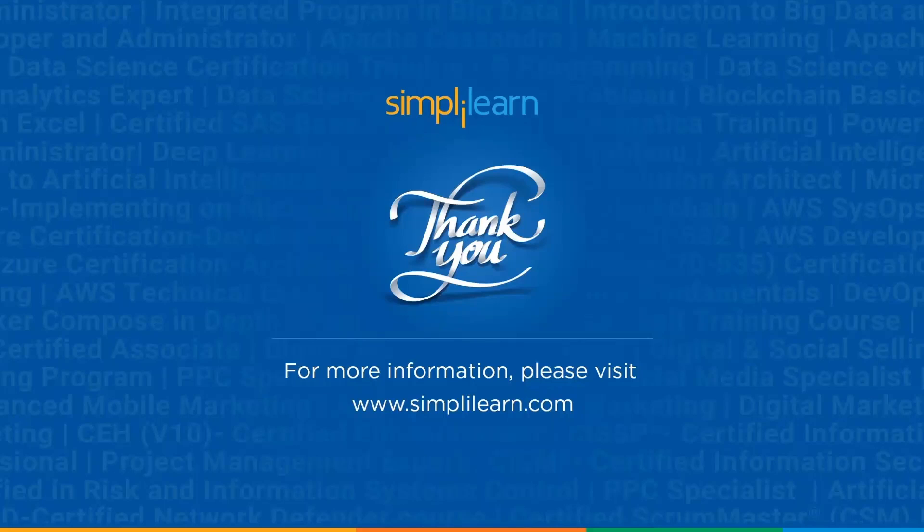We have come to an end of this session on how to add dates in Excel. If you have any queries regarding any of the topics covered in the session, or if you require the resources that we used, please feel free to let us know in the comment section below. Our team of experts will be more than happy to resolve all your queries at the earliest. Until next time, thank you, stay safe, and keep learning.